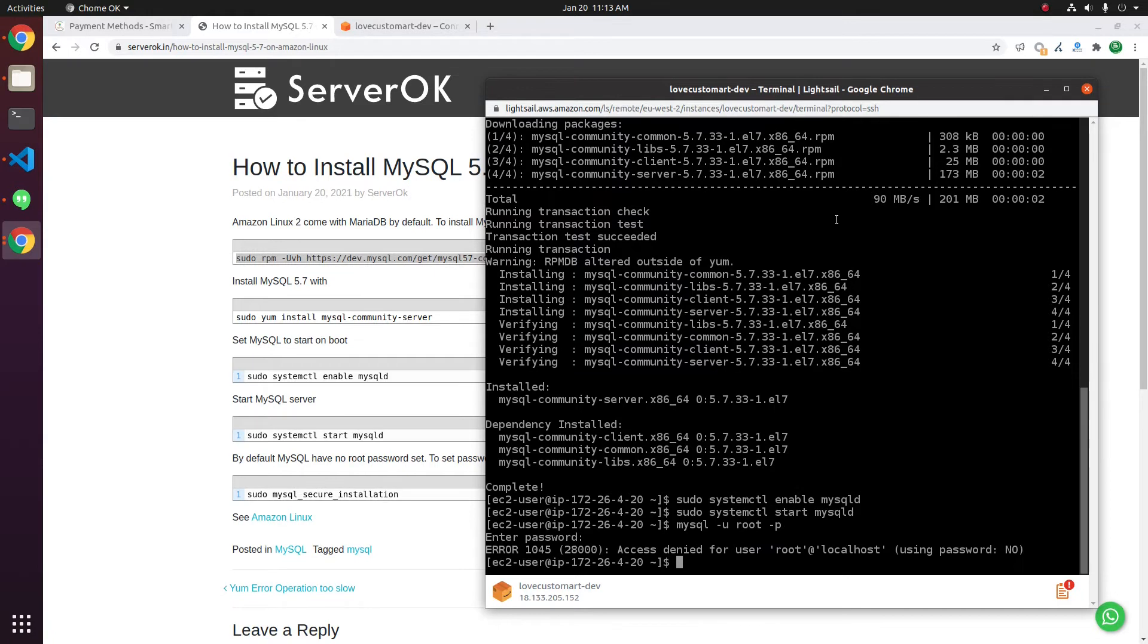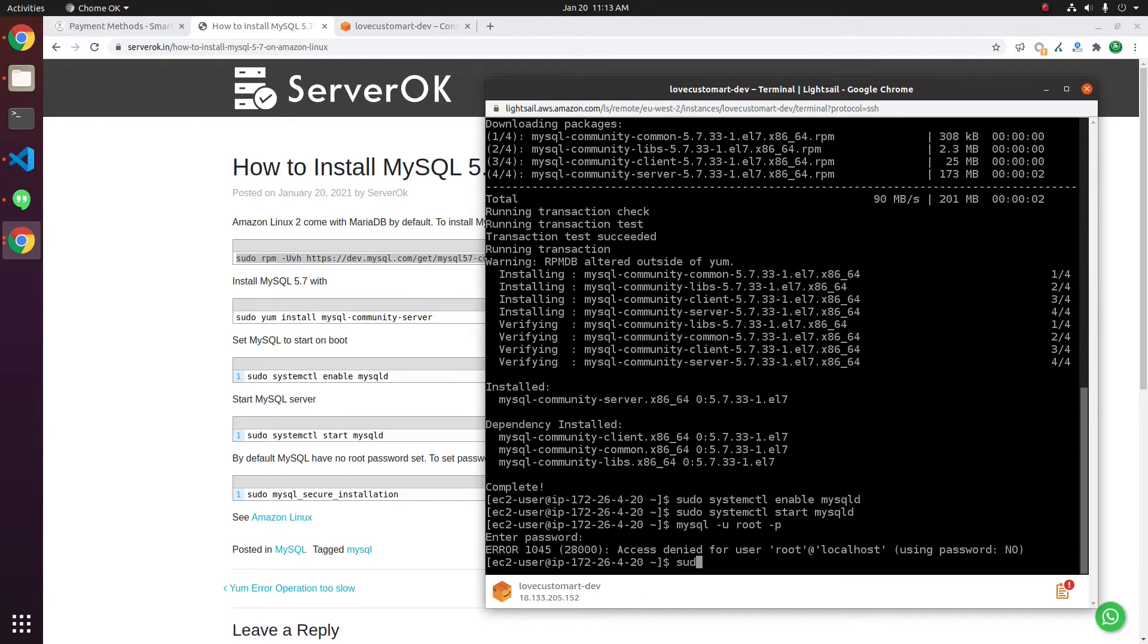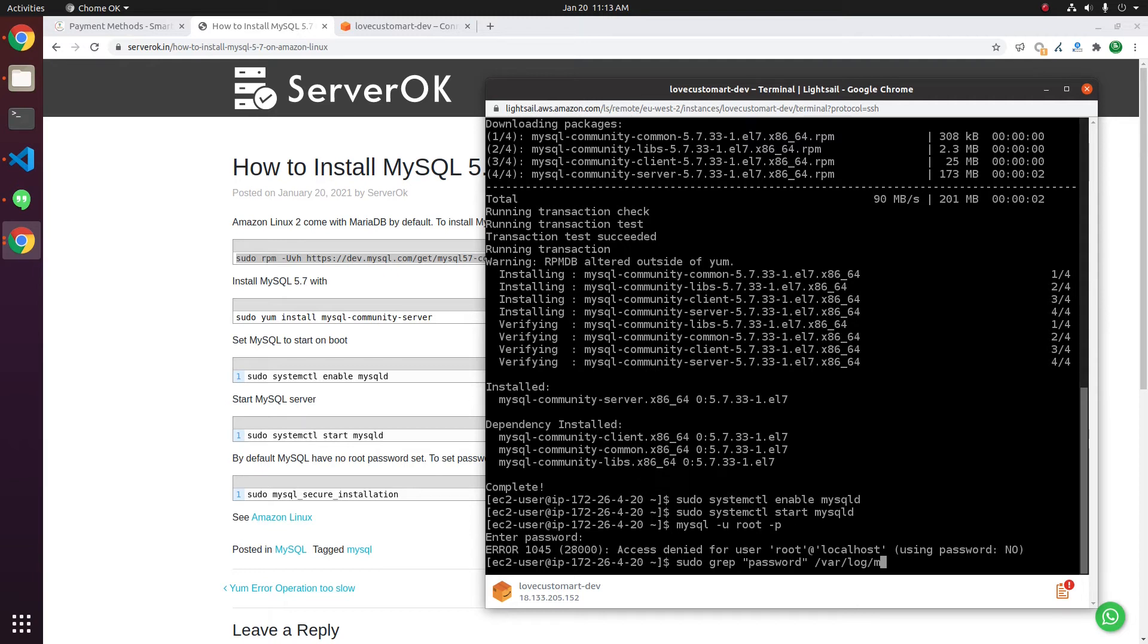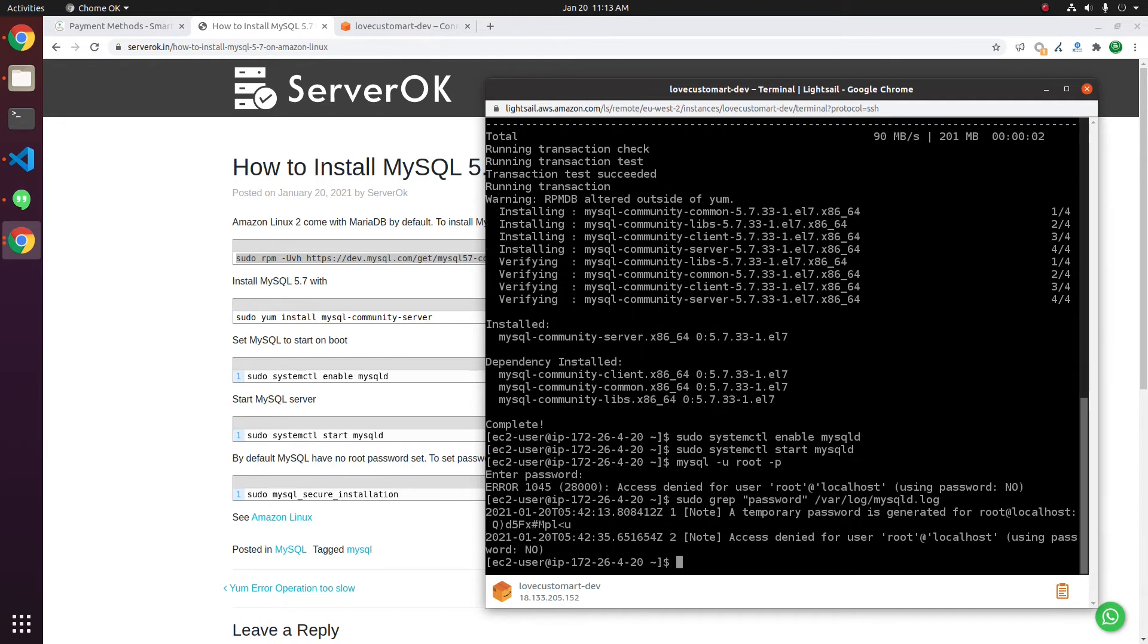MySQL 5.7 auto-generates a password and saves it in the log file. To find the password, run sudo grep password /var/log/mysqld.log. There is a temporary password for root.